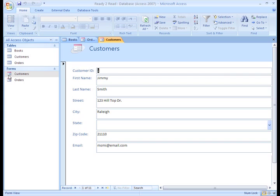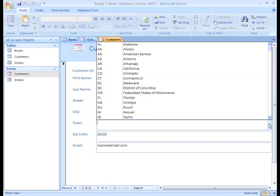The Customers form has a drop down list for the state fields. This makes it really easy for the user to enter a valid state abbreviation.